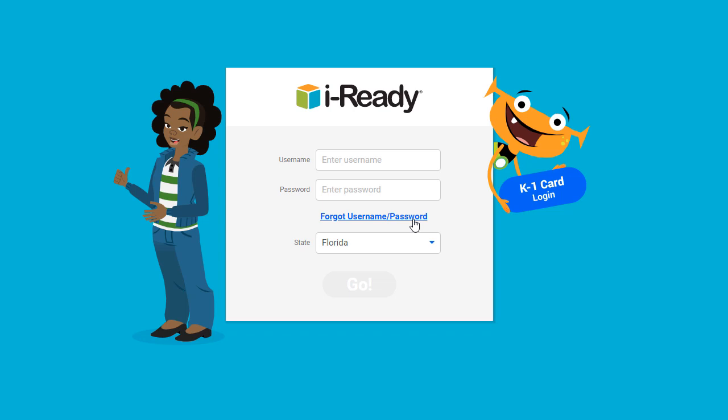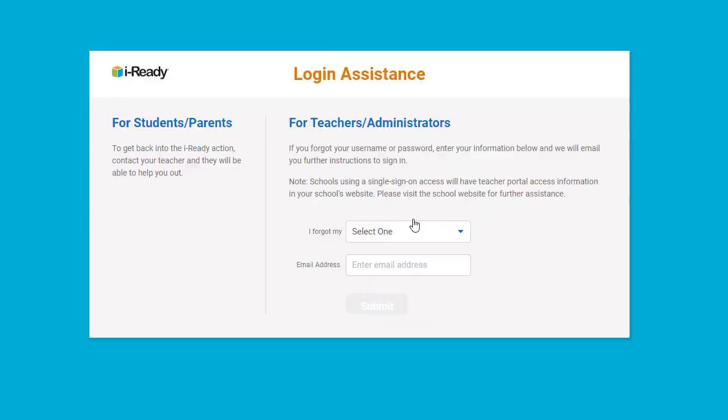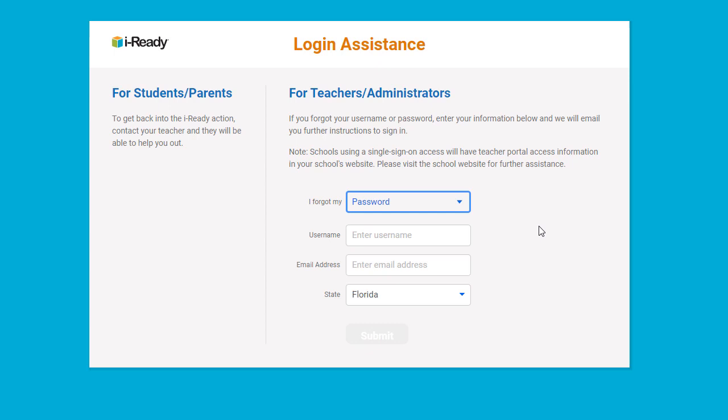Click the forgot username password link where you enter your login credentials. In the 'I forgot my' drop-down box, choose password. Enter your username and email address in the correct fields. Please note, the email address you enter must match what is in iReady for your account. Typically, this is your school-provided email address. Now choose your state and click submit.